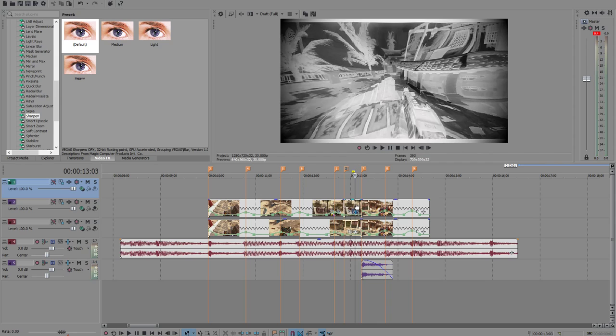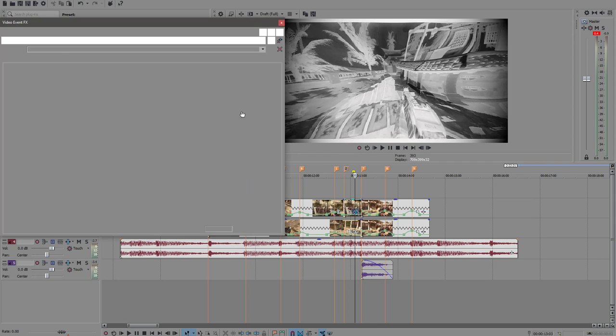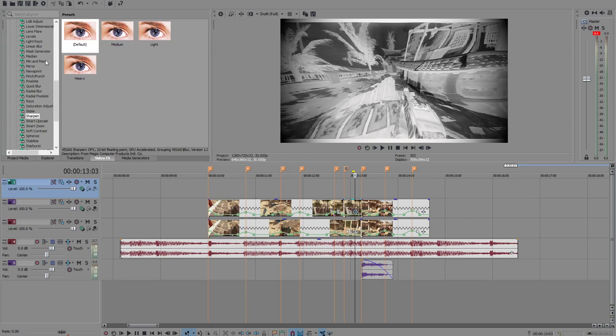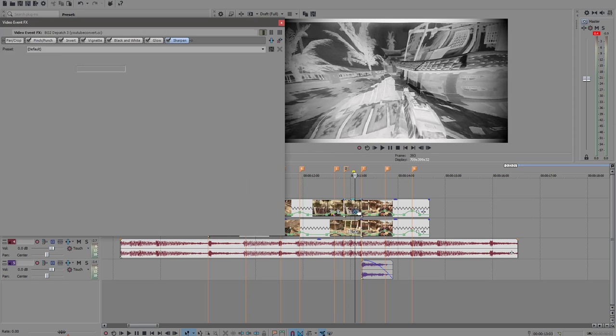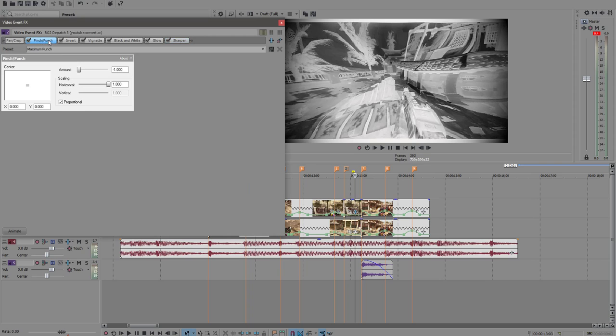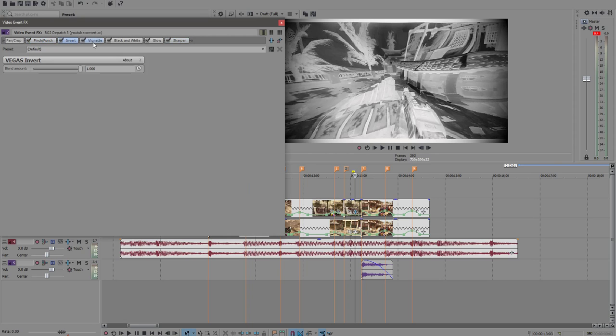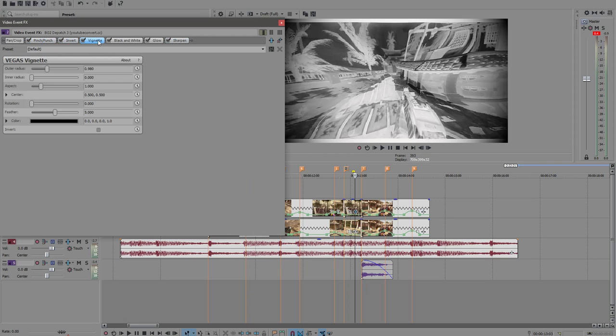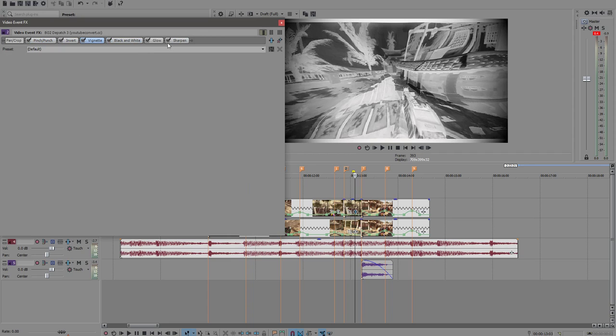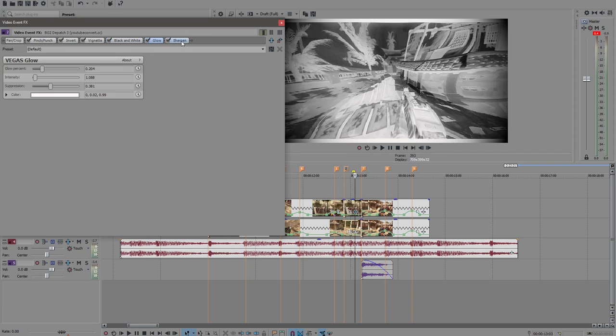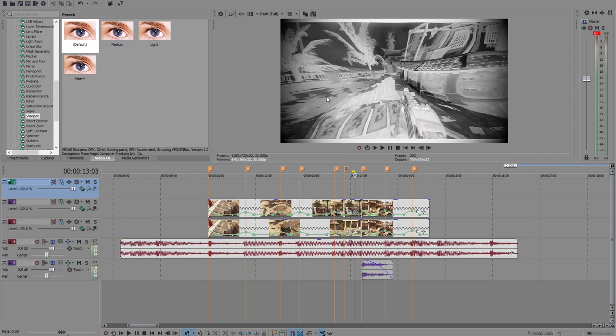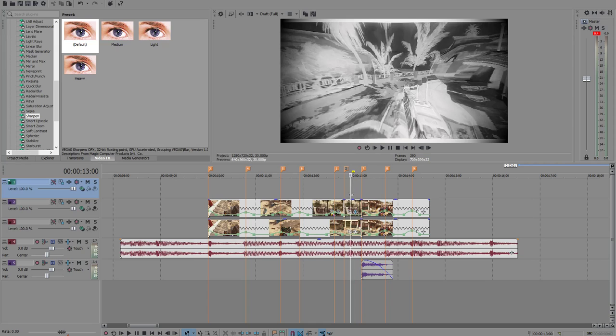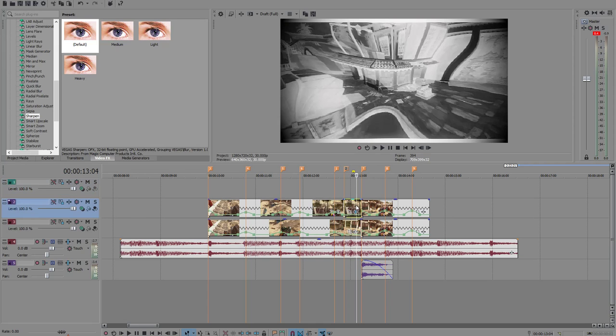For you guys that know all about Sony Vegas and know what you're going to be doing with this, I'll show you all the effects I've used in which orders. You know the deal: pinch, invert, vignette, black and white, glow, and sharpen. Just pause it and copy my effects.